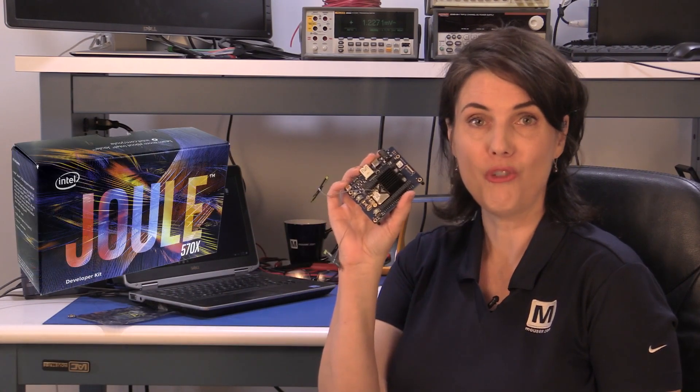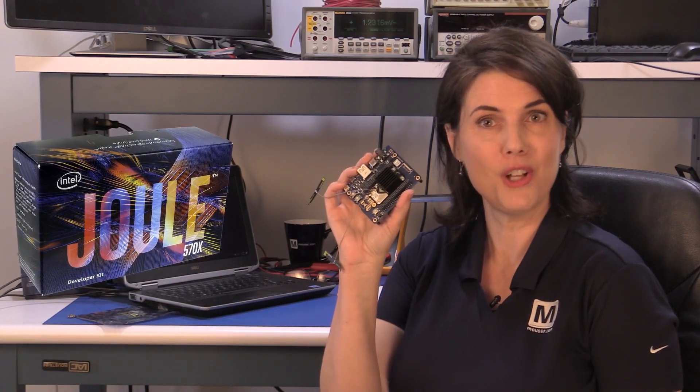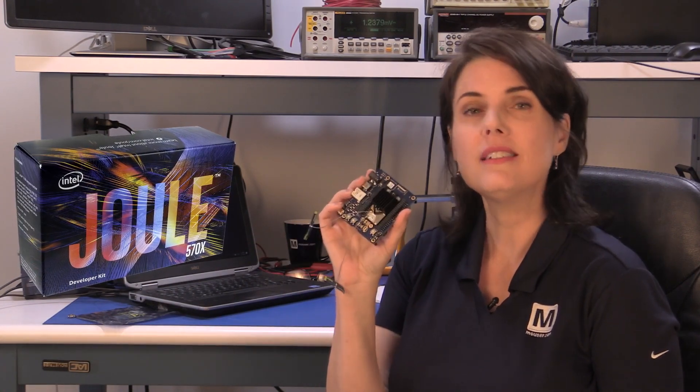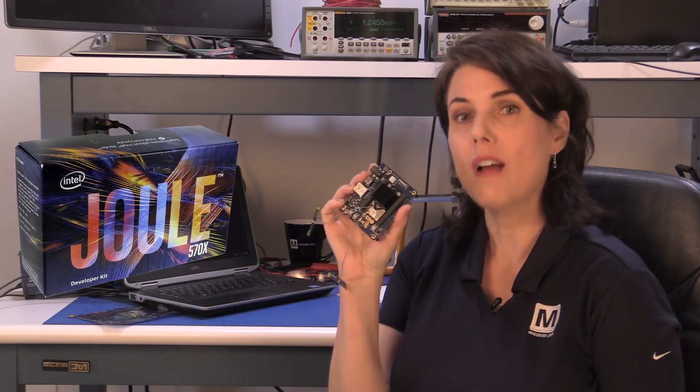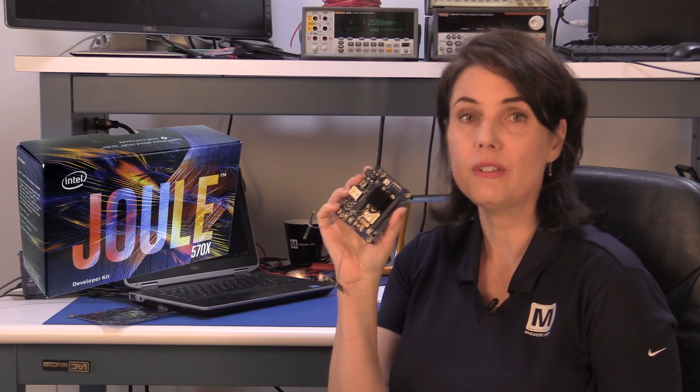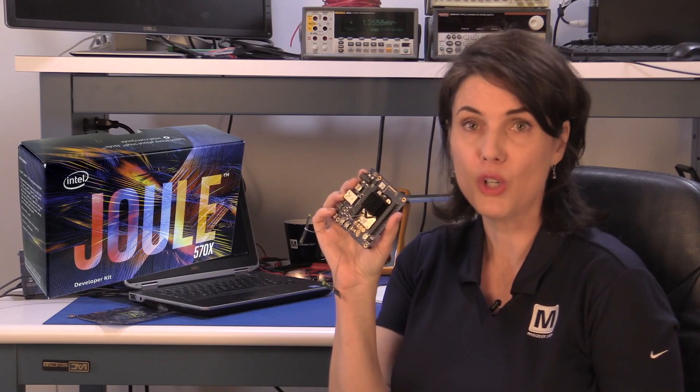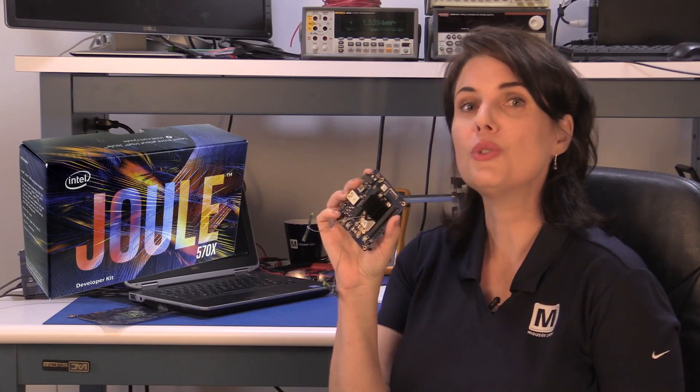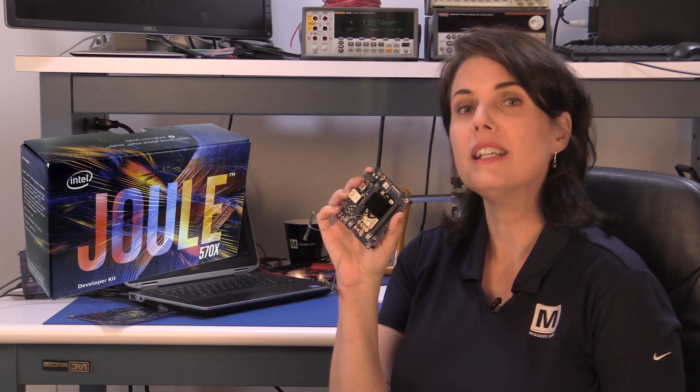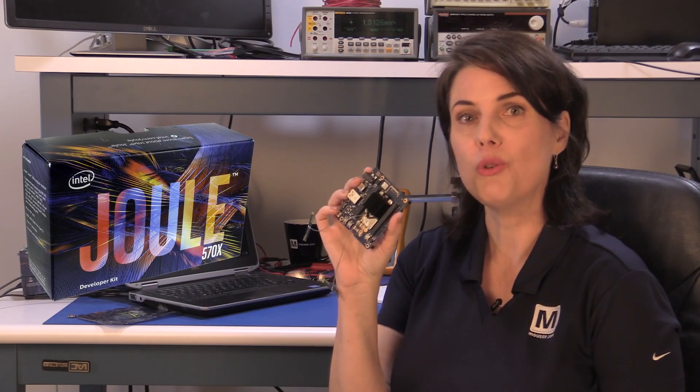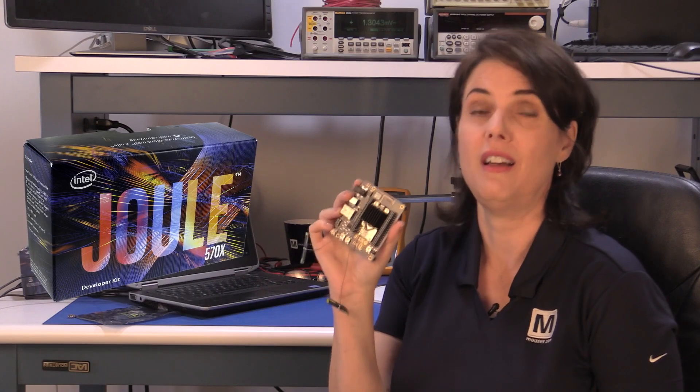I have here an Intel Joule 570X Developer Kit, Intel's newest high-performance system-on-module that lets you explore high-end computing with a module about the size of a credit card.